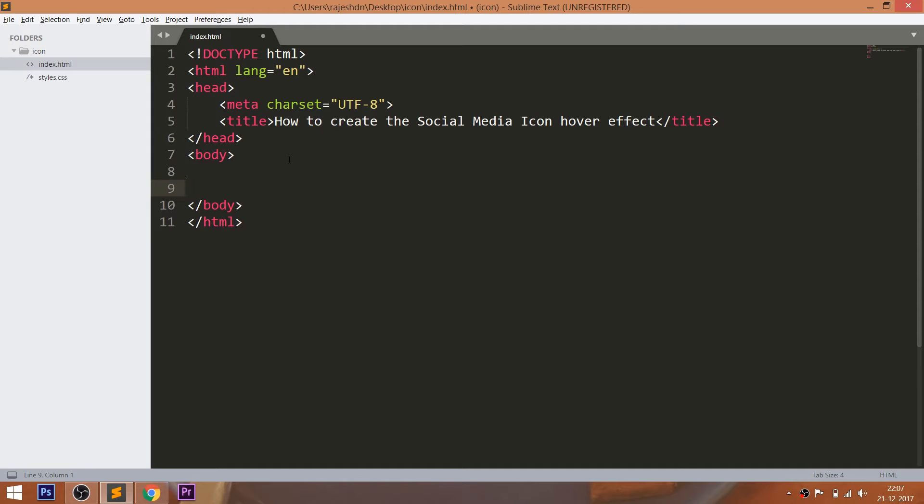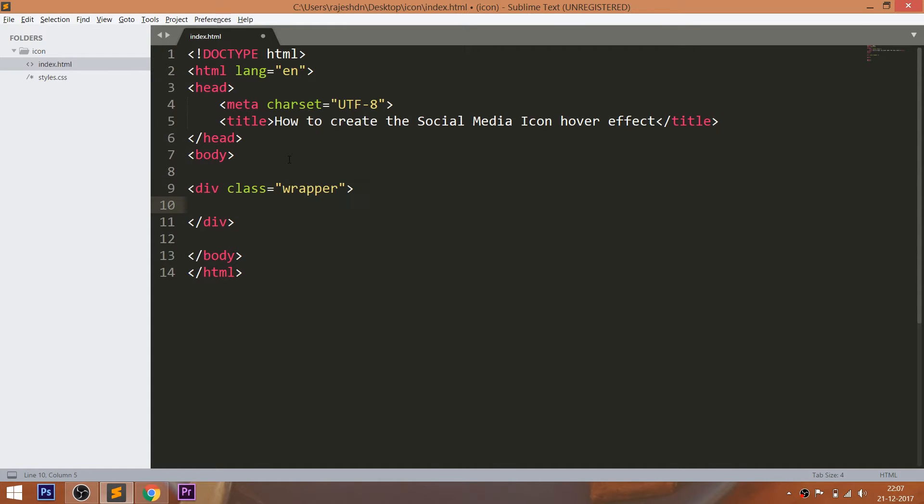Let's get started by writing the HTML structure. First, consider the div with a class wrapper. And within that div, consider the unordered list with five list items.